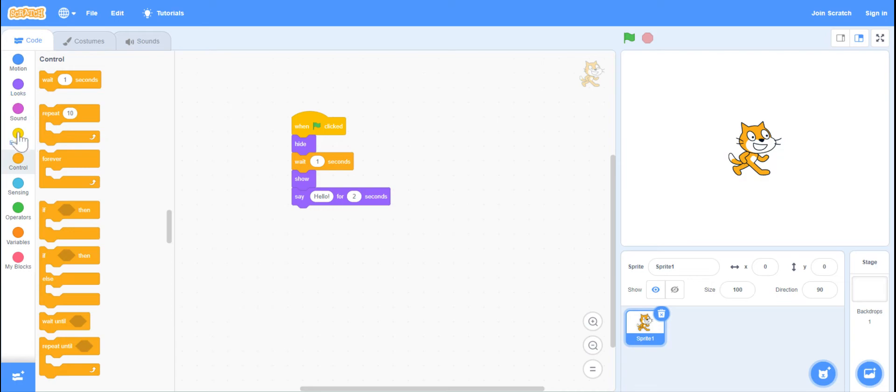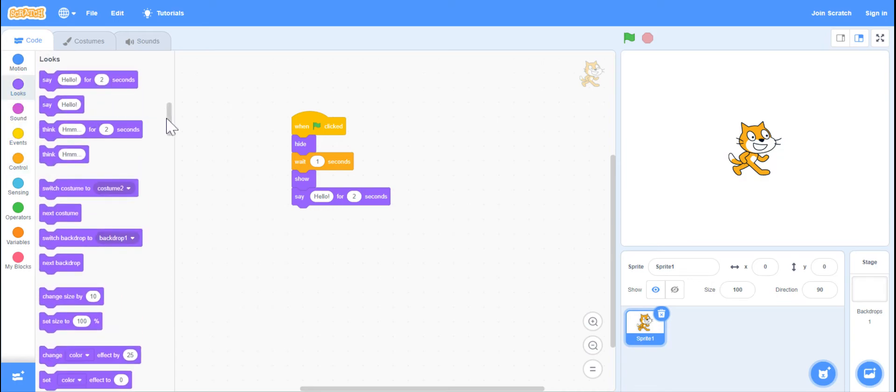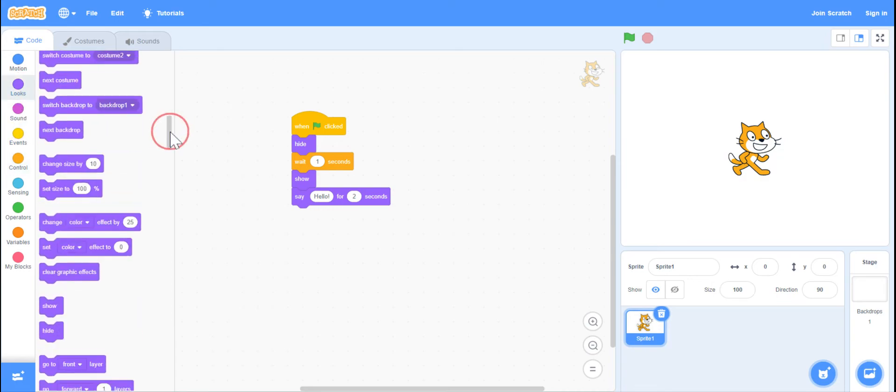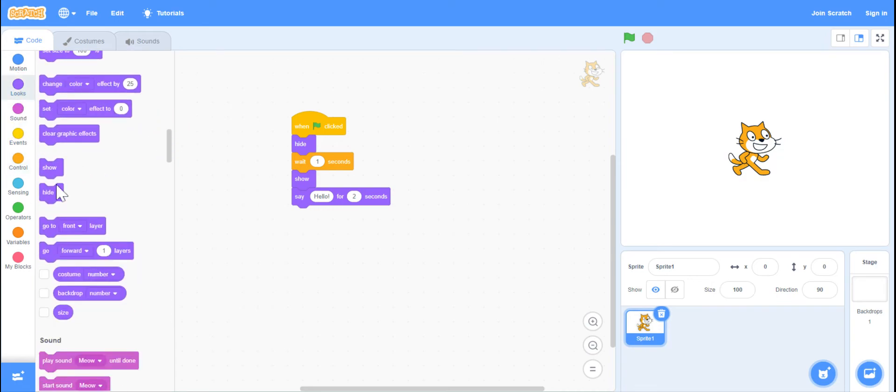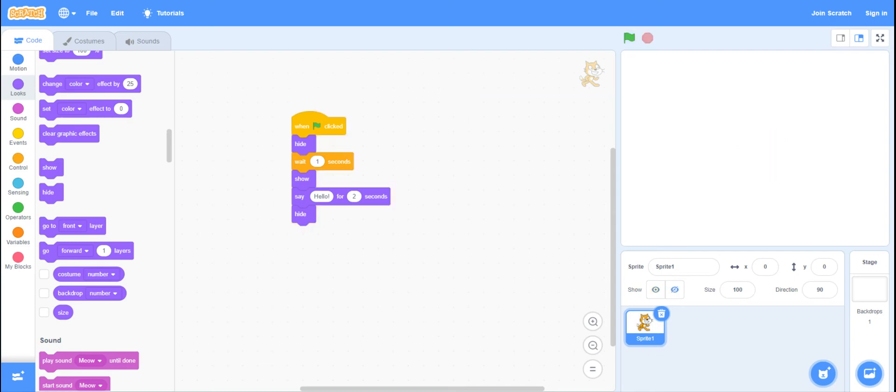And then you can always, if you wanted to, hit the hide button and hide it again. So it will hide, show, and then it will hide again.